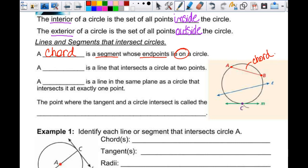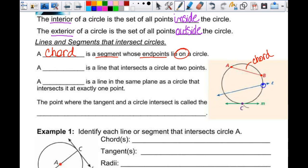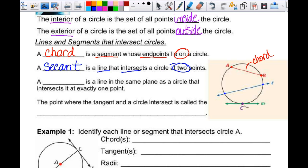A secant is a line that intersects a circle at two points. This is a new word — it's a secant, S-E-C-A-N-T. It's a secant line.